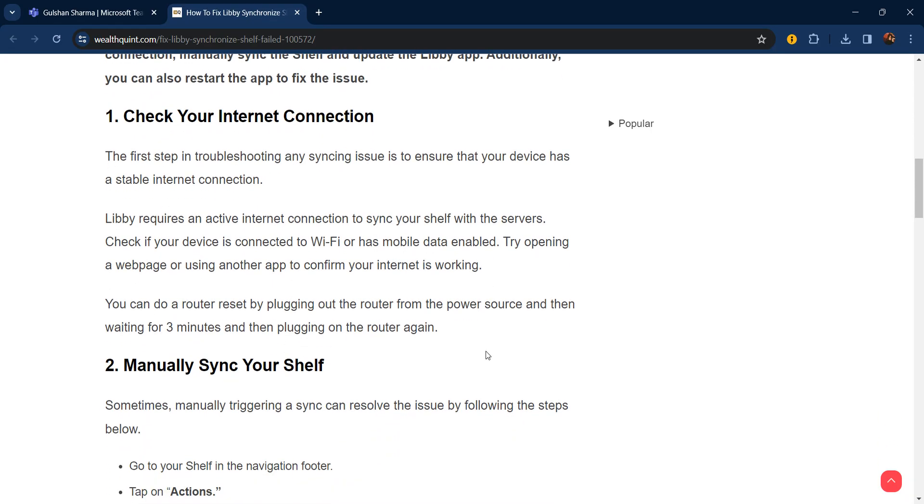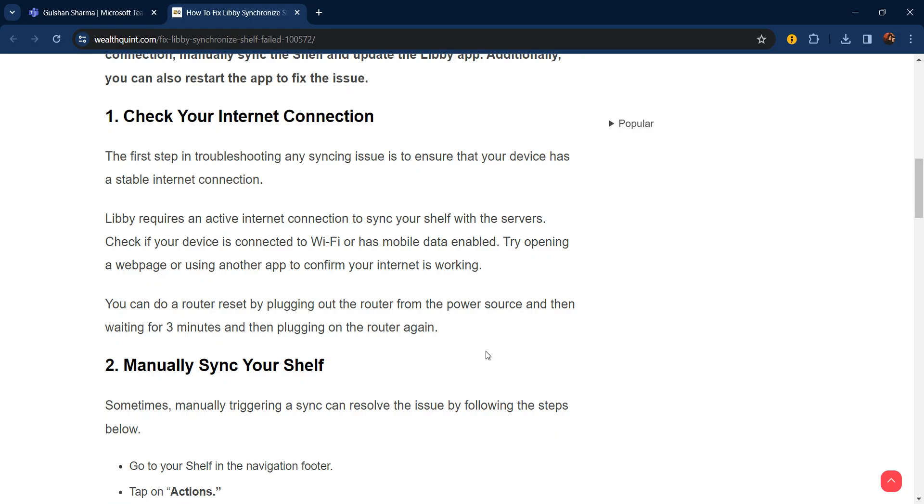The first step in troubleshooting any syncing issue is to ensure that your device has a stable internet connection. Libby requires an active internet connection to sync your shelf with the server. Check if your device is connected to Wi-Fi or has mobile data enabled. Try opening a web page or using another app to confirm your internet is working. You can do a router reset by unplugging the router from the power source, waiting for three minutes, and then plugging it back in.